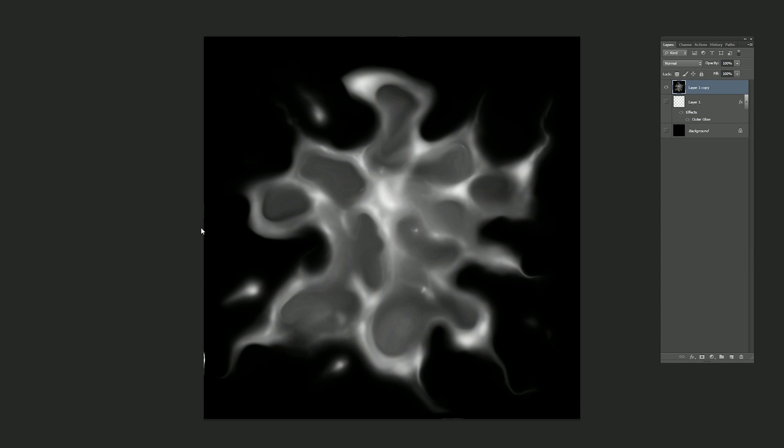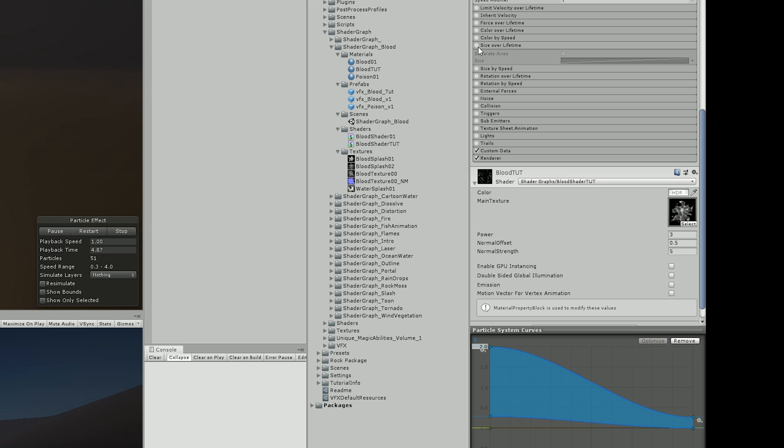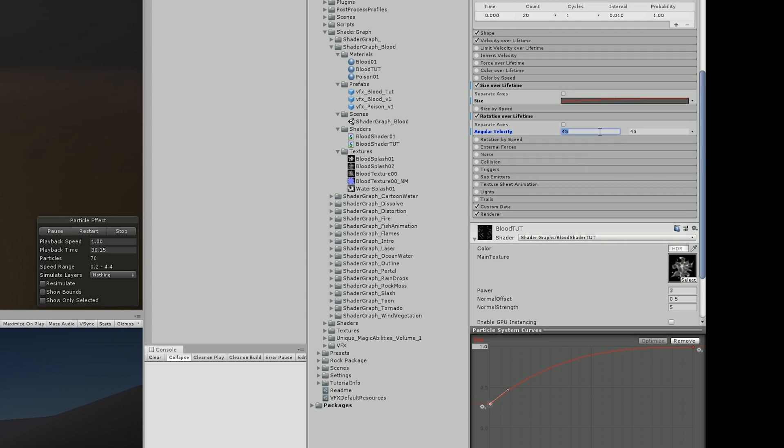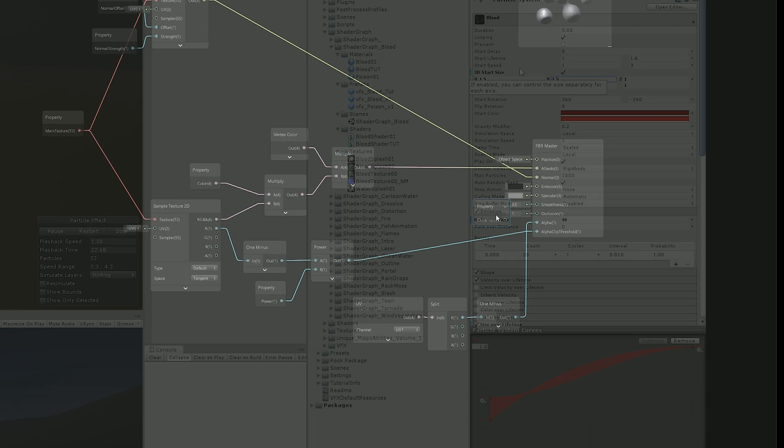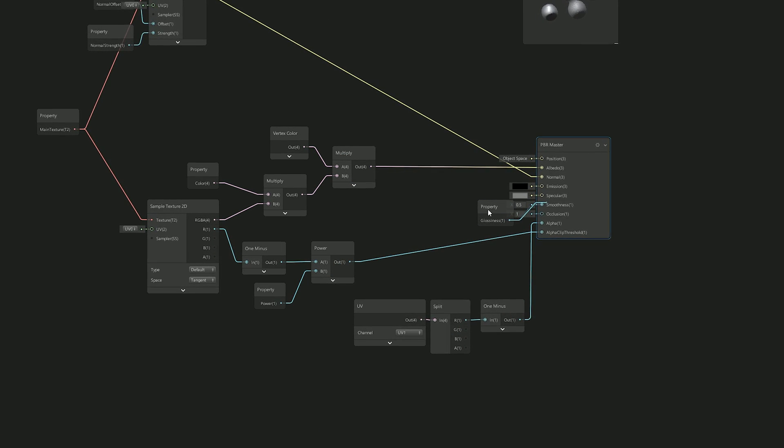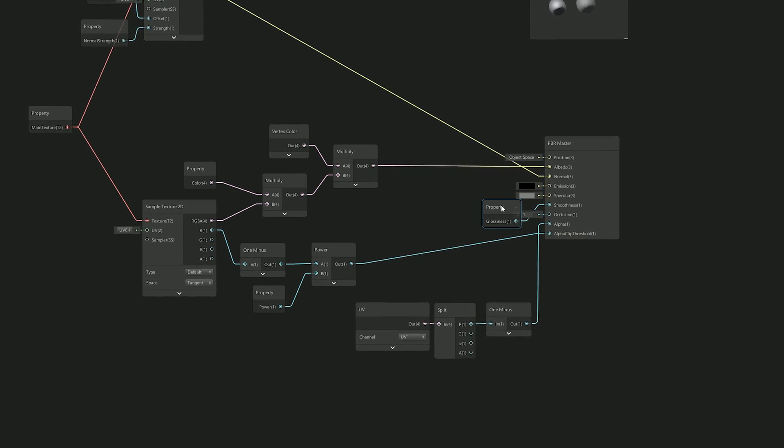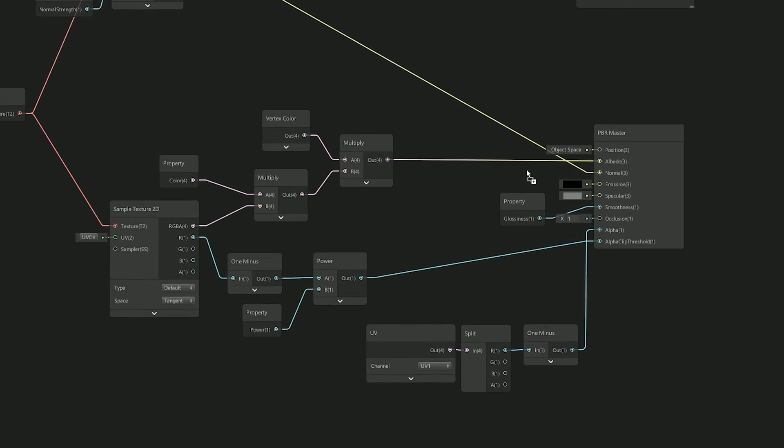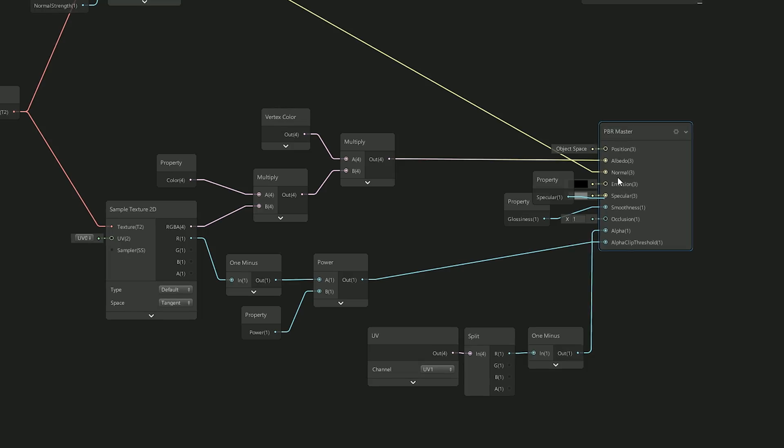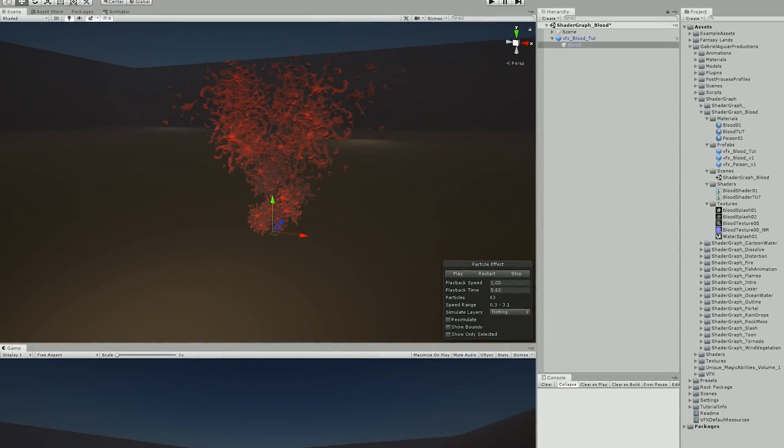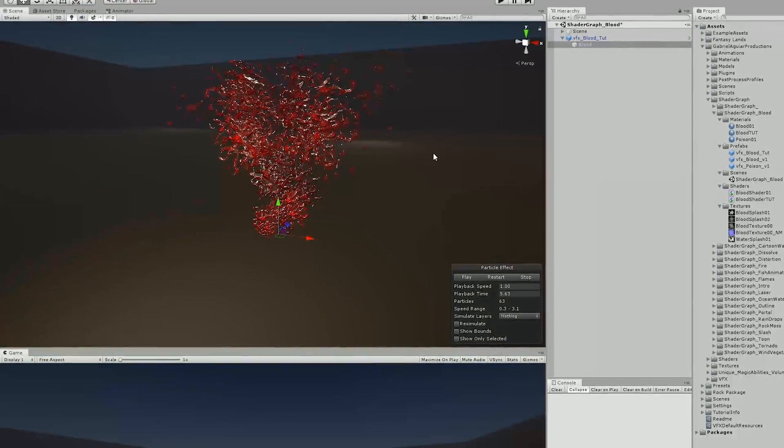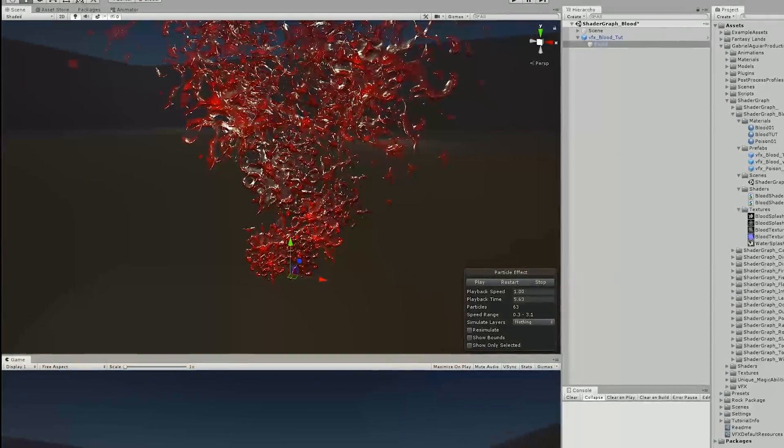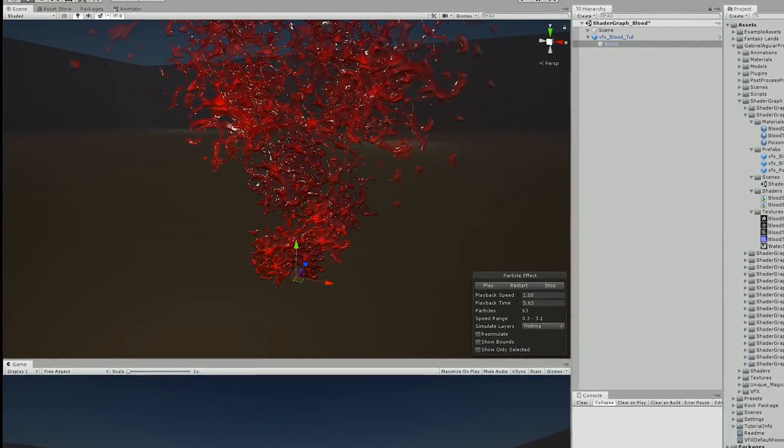Once the texture was done I imported it to Unity, added some size over lifetime so it starts small in the beginning and grows bigger towards the end. And I also added some rotation over lifetime and turned on 3D start size which will also add a bit more of randomness. I also switched the shader to specular workflow instead of metallic and I added the glossiness and specular properties to control in the inspector. Which allowed me to control the viscosity of the blood and the amount of glossiness, basically how shiny it will be.